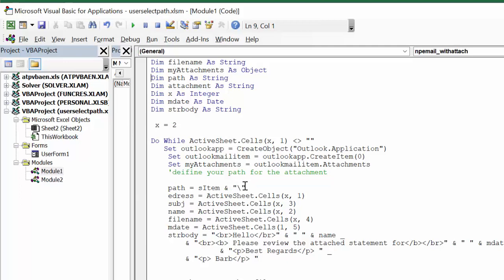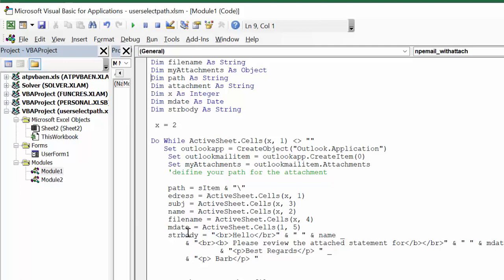The eAddress is what you have in x in the A column. Subject is what you have in the C column. Name is what you have in the B column, and mDate is that one cell that we have on our sheet with the date in it.